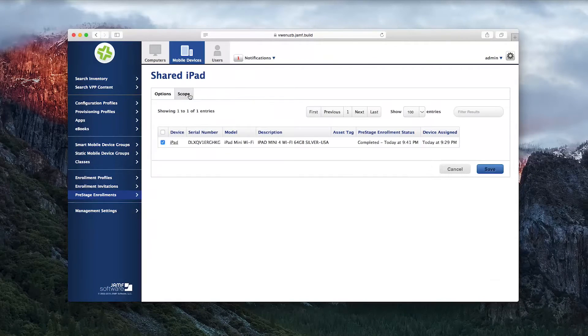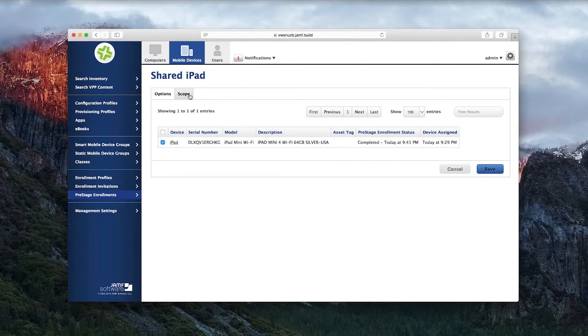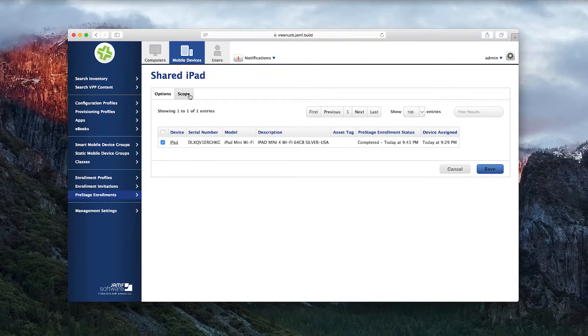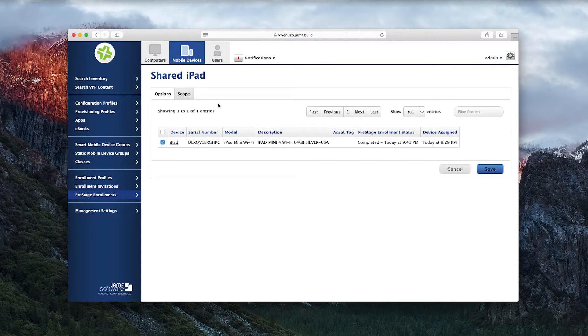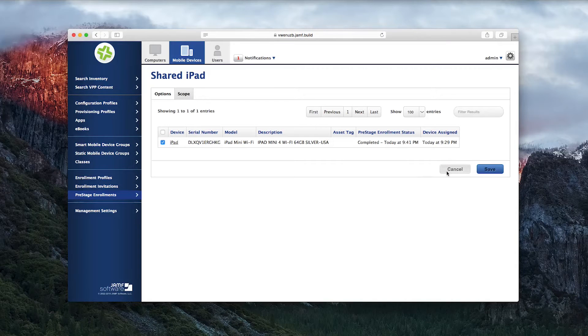On the Scope tab, you can add, remove, or simply see which devices are using the Shared iPad Pre-Stage Enrollment.